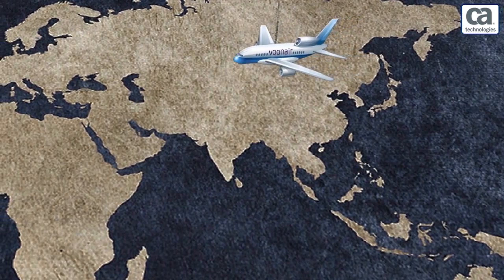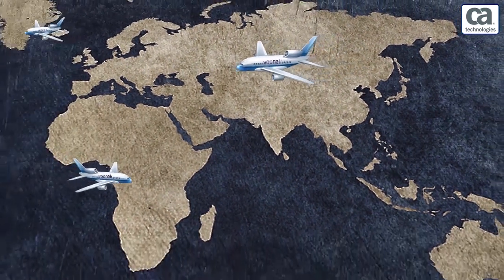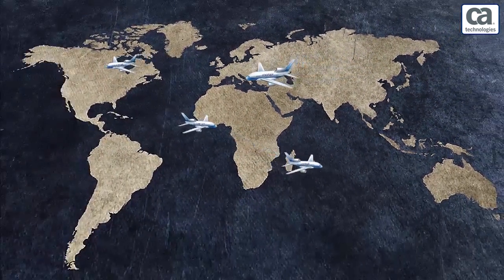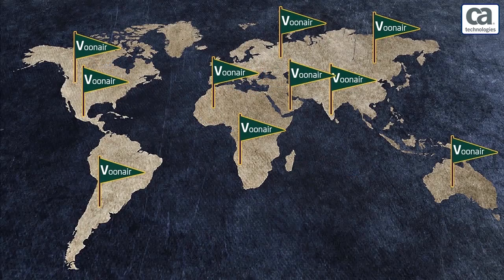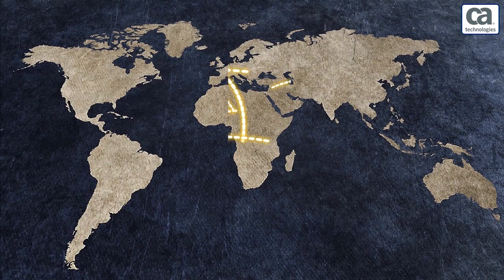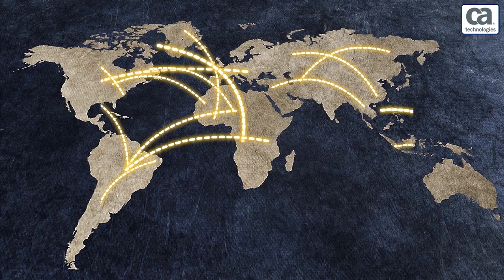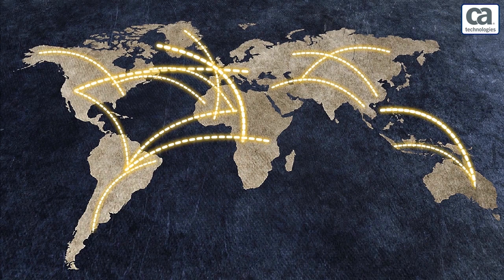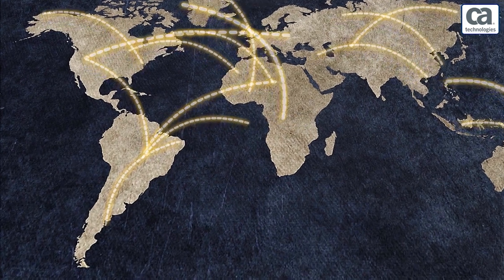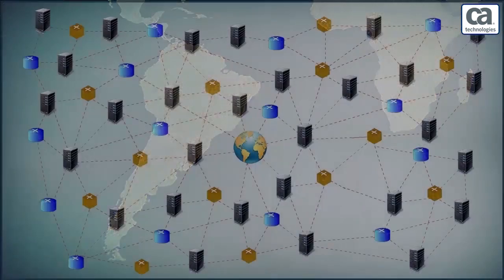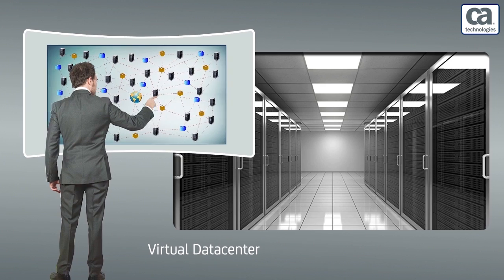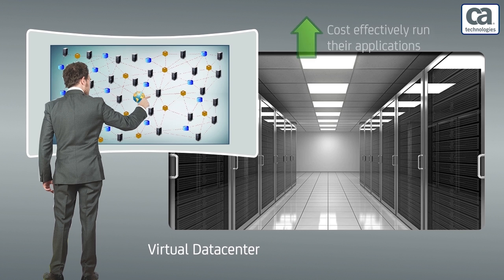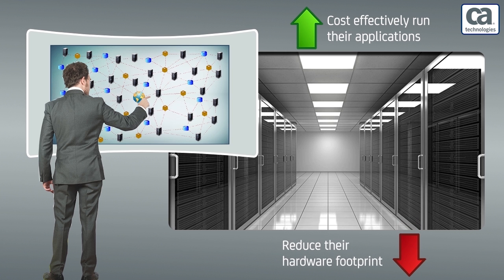Vuna Air Lines are one of the largest airline companies in the world. They operate flights to all major tourist destinations and have a large IT environment to support their business. Some of the components of this complex IT environment include switches and routers, and also a large array of virtual data centers to cost effectively run their applications and reduce their hardware footprint.